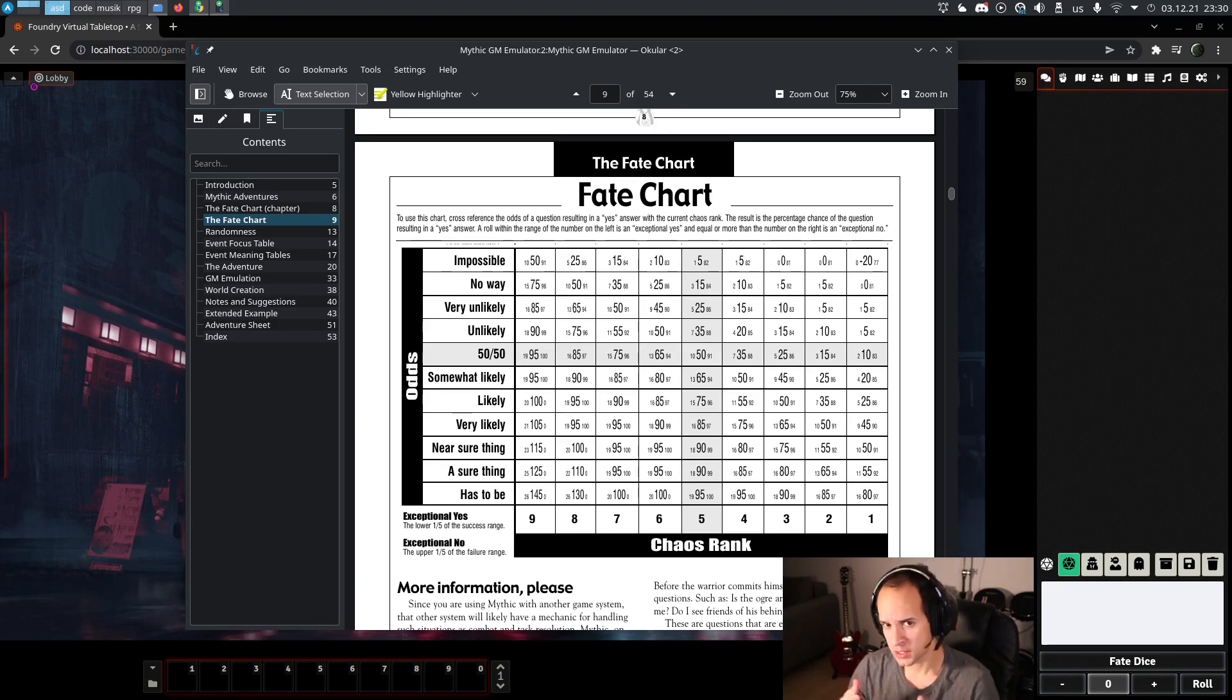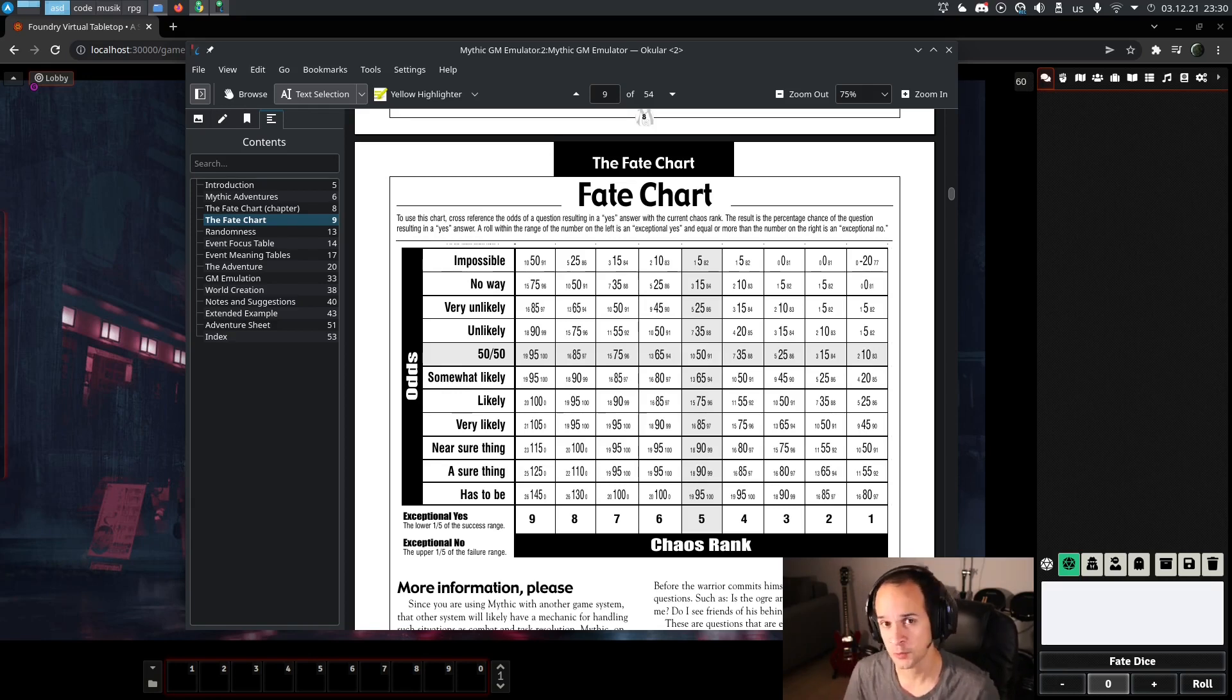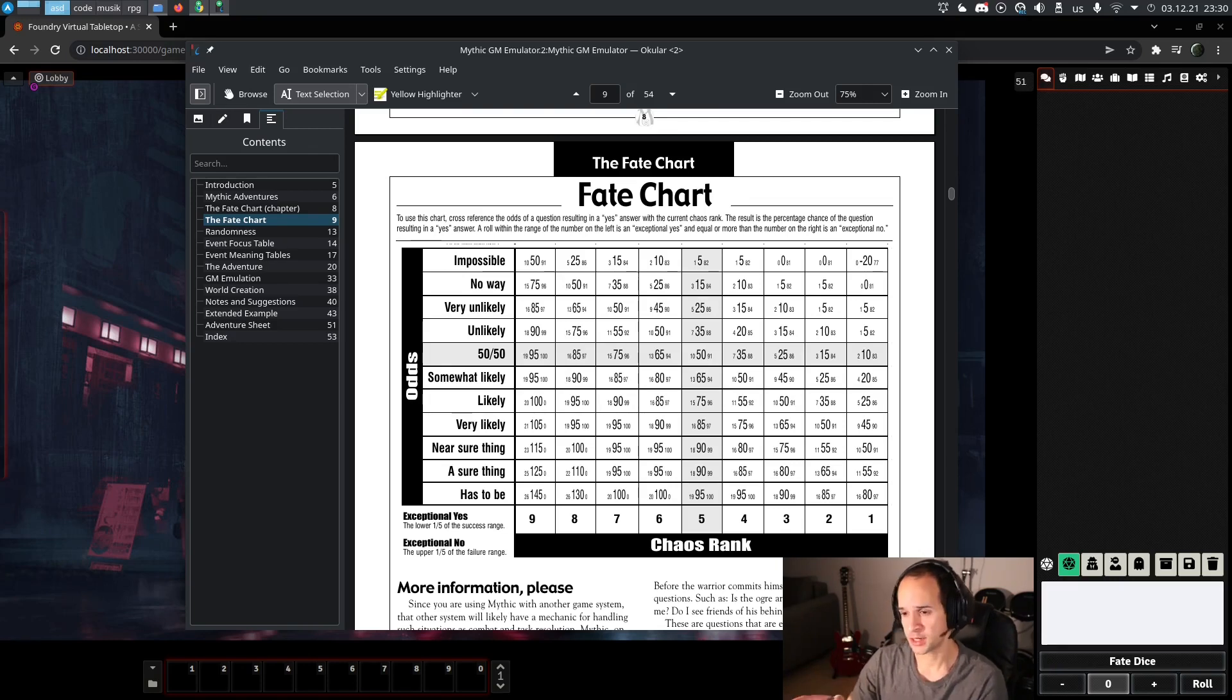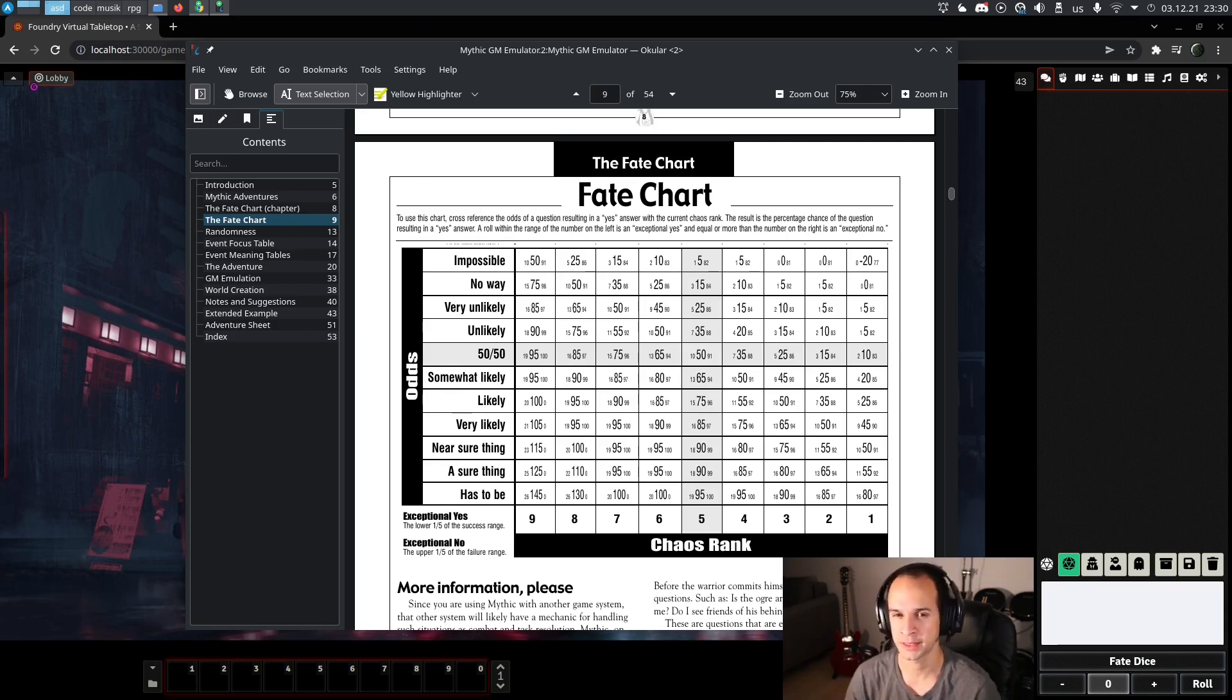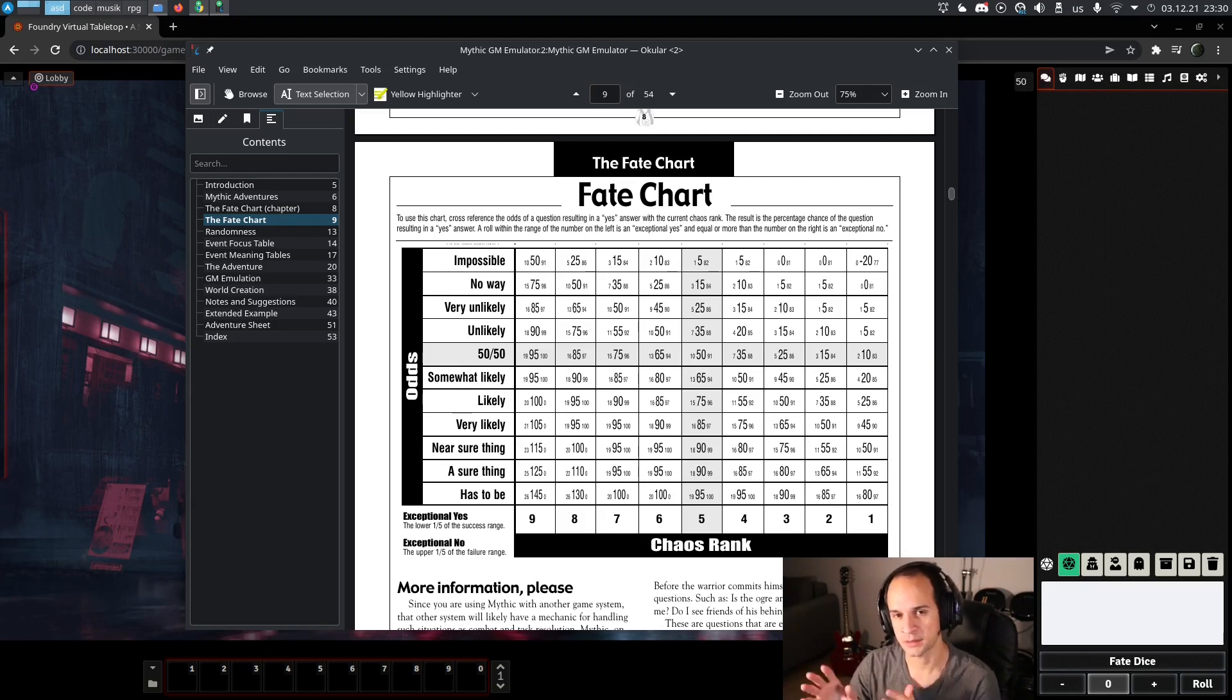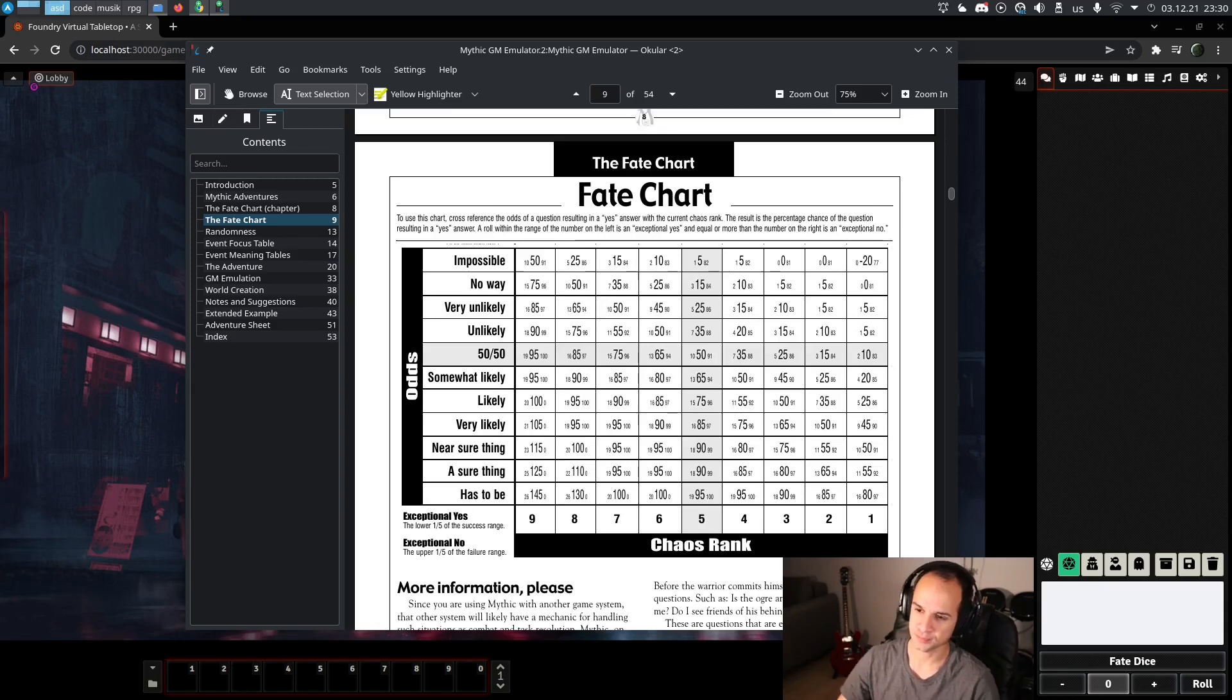For example, if we ask the game master emulator, could there be someone in this room? And the answer is yes. Then maybe we can start rolling spot, for example, or listen, and so on. The fate chart has odds, so we as players define it because when we ask a question, we kind of know how likely the answer is. But also there is a chaos rank, something that we lose control of that kind of shifts these probabilities.